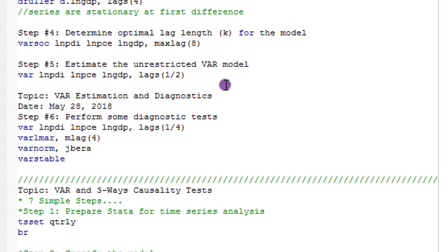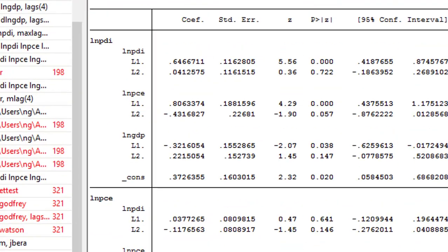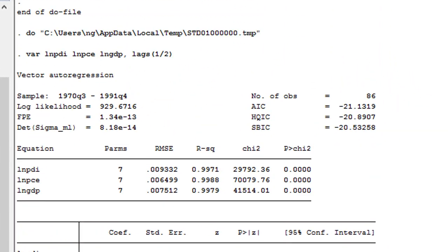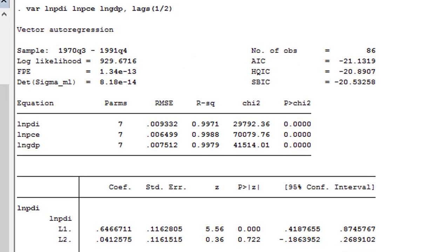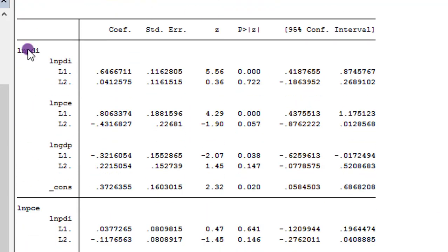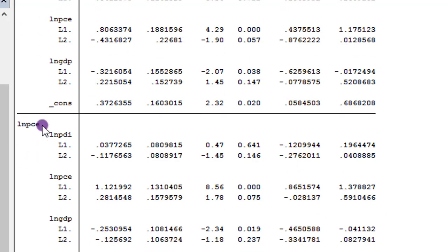Step 5: estimate the unrestricted VAR model. In a VAR model, all variables take the same number of lags, so I indicate lag 2. After executing the command, the results show vector autoregression output. Stata displays the outcome variable and its regressors — first the lagged values of the dependent variable, then the lagged values of the other regressors. Each section of the table indicates the variable of interest and its respective regressors.